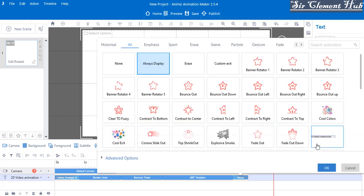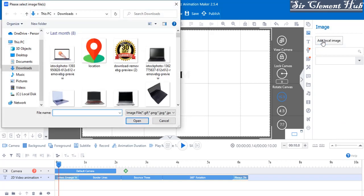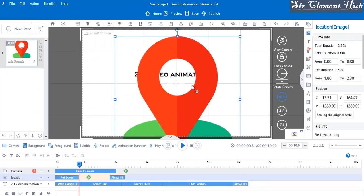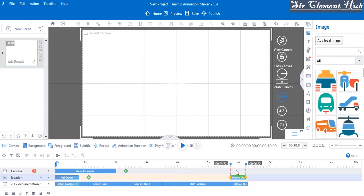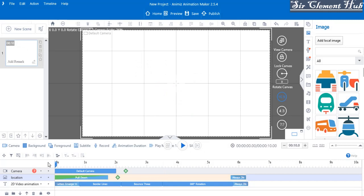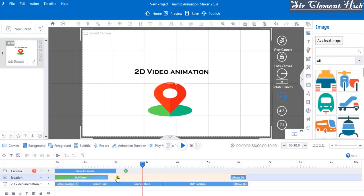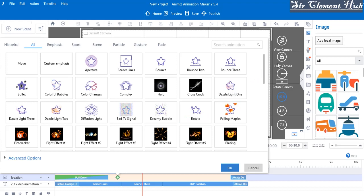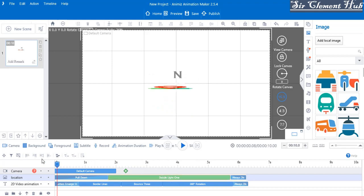We can also insert another object like an image. Let's add a local image from our desktop — use this location symbol, reduce the size, and keep it under the video animation text. Carry it to around six seconds and play it. You see it pulls down on entrance. You can change that, and let's add dazzle light as a modify effect. Let's increase it and click OK.